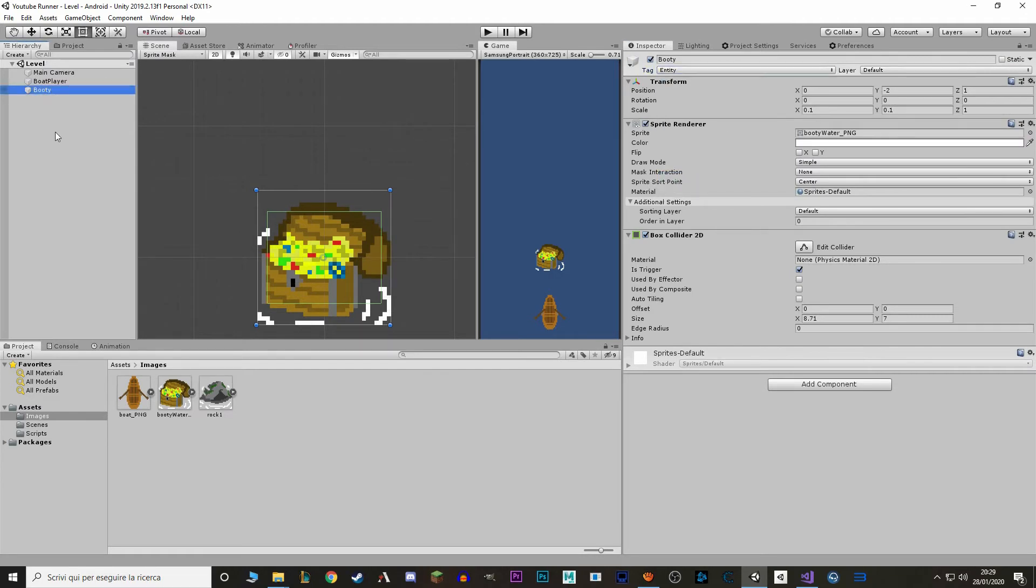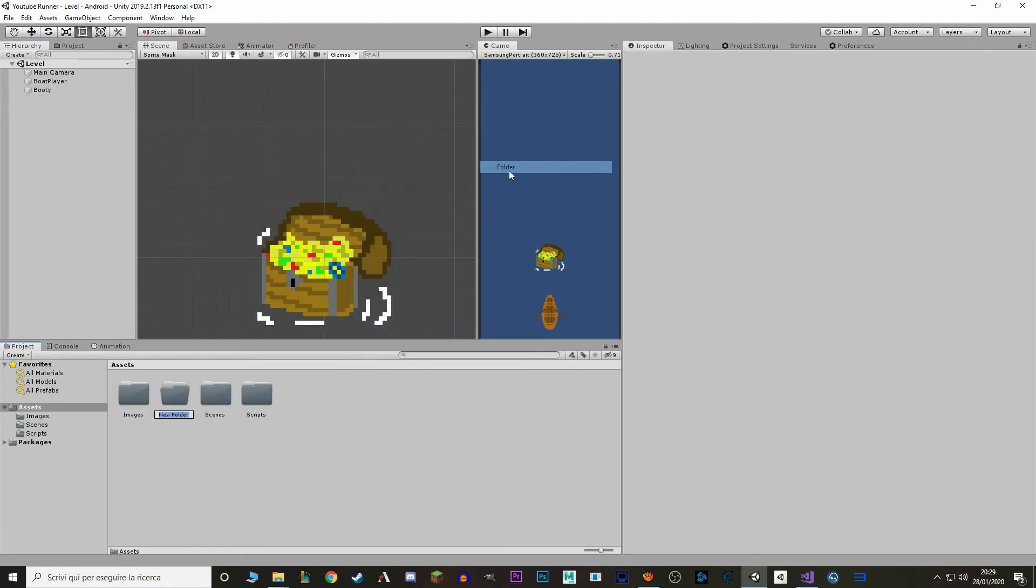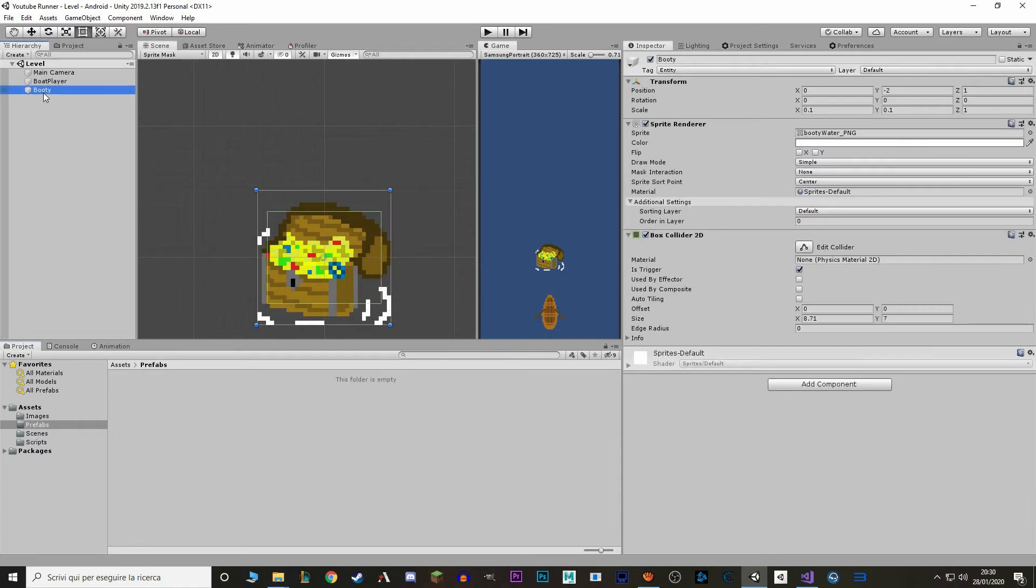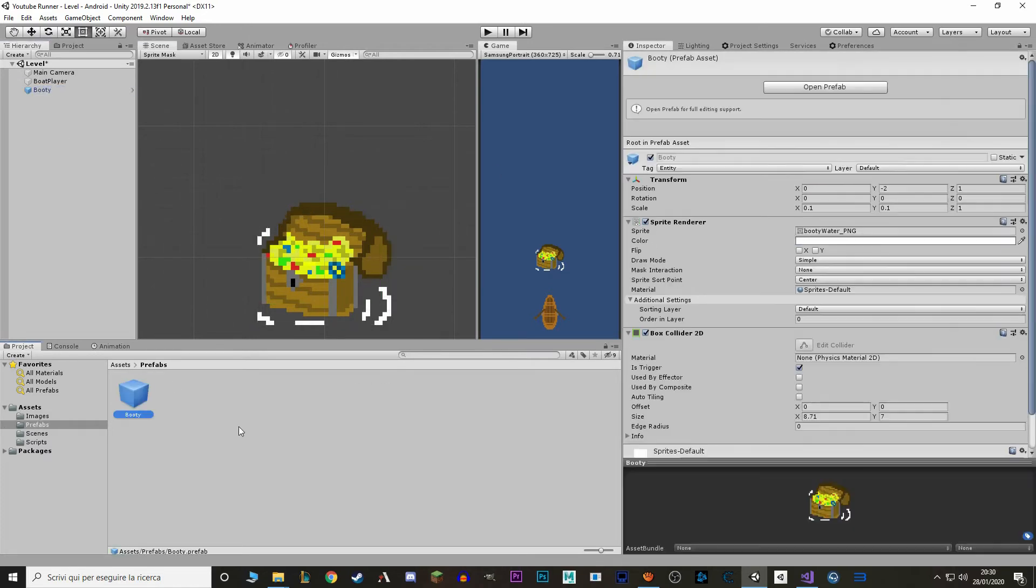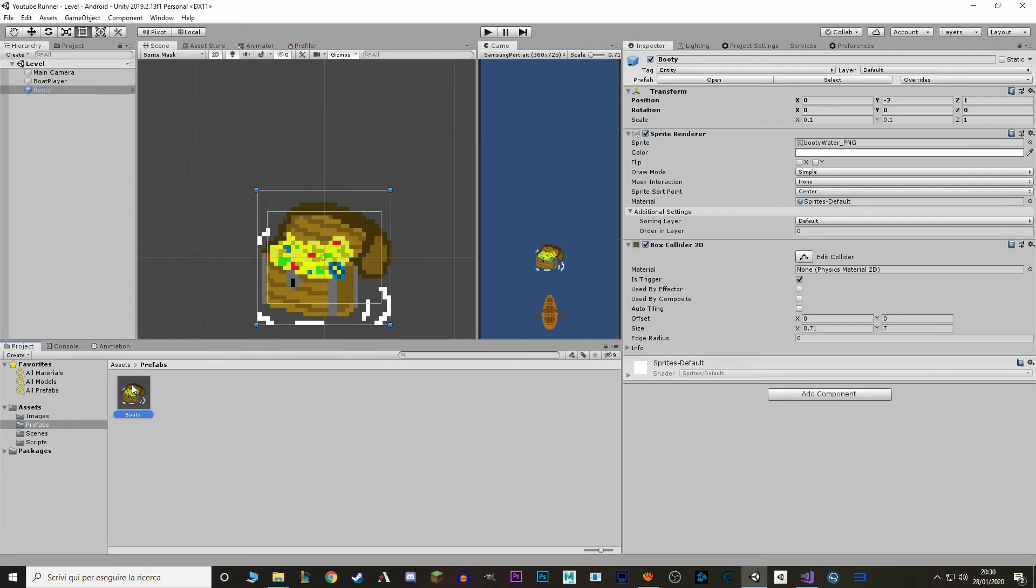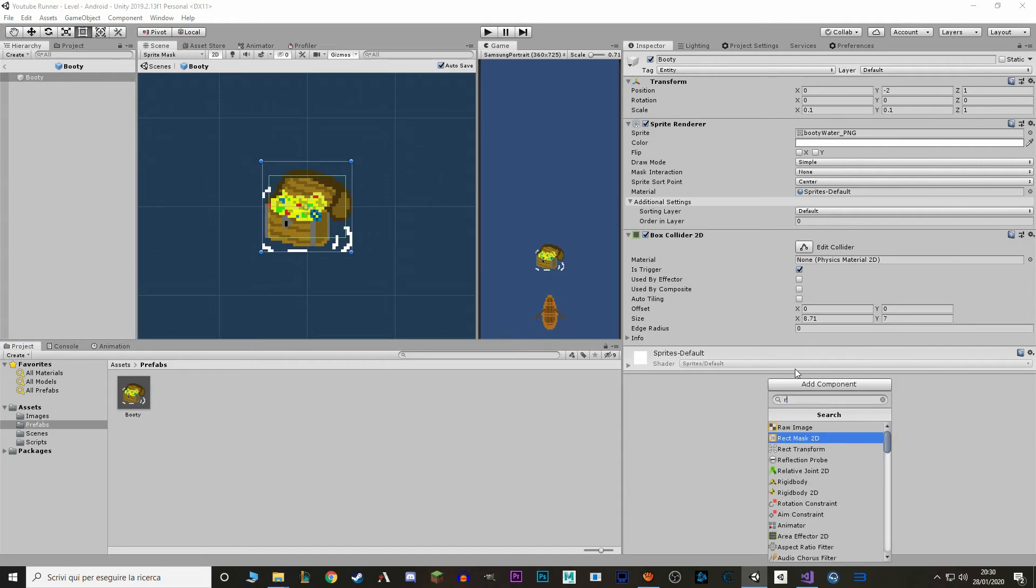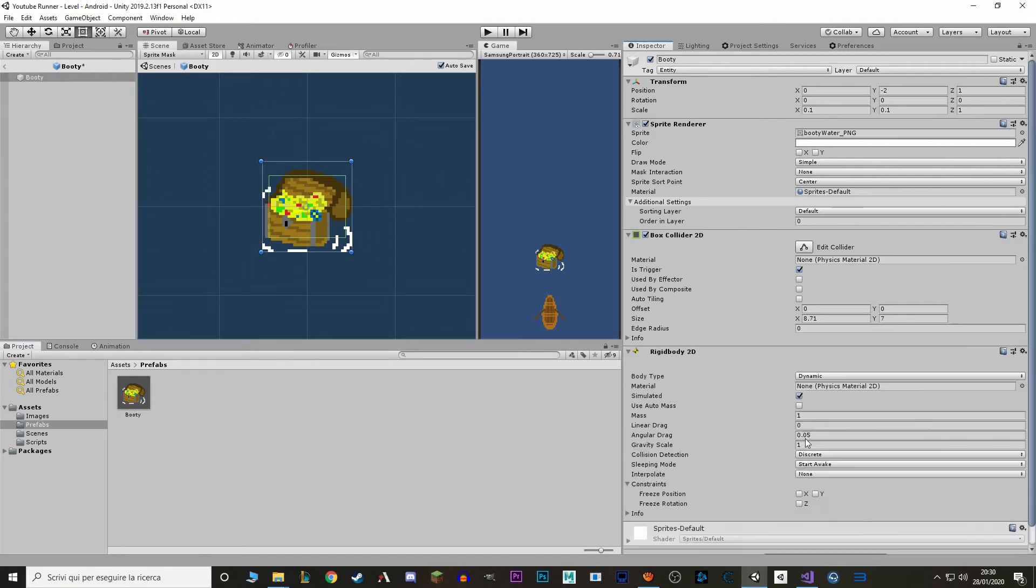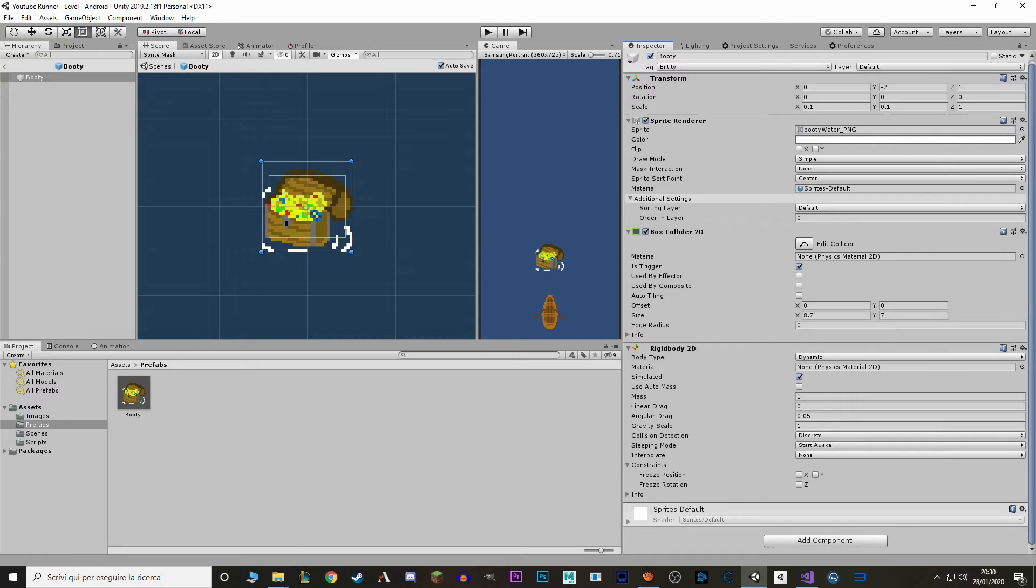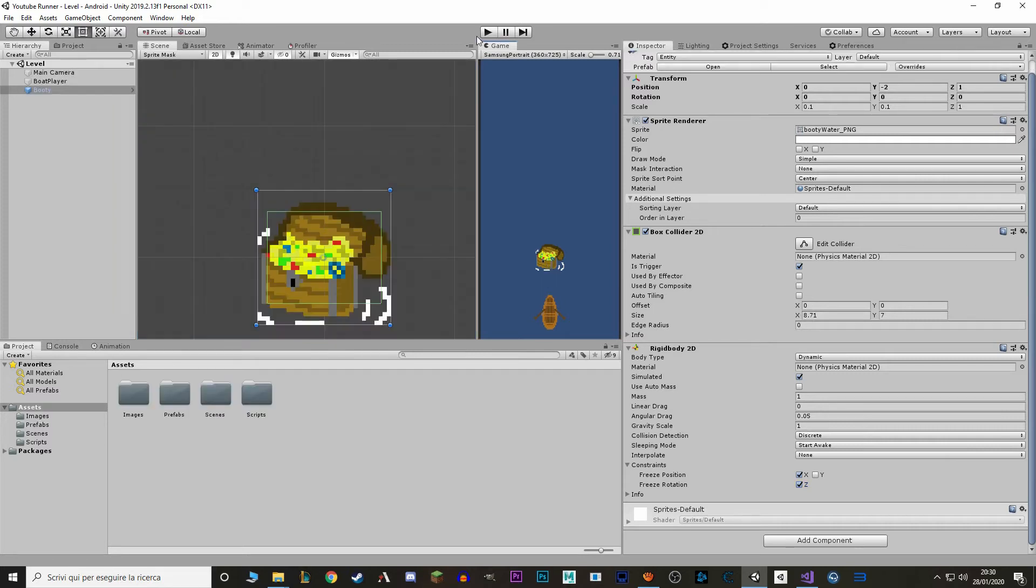Now let's make a prefab out of it. So we go to new folder, called prefabs, drag this in here. And we also want to add a rigidbody2d actually, so let's go to our prefab, rigidbody2d. And we want this to be constrained on the X and we also want the rotation to be constrained. And we should also take out the gravity scale, but for now we'll keep it to test.